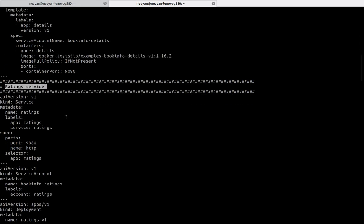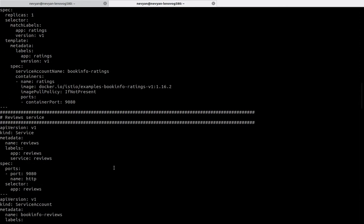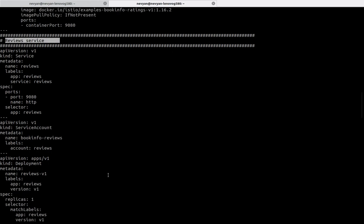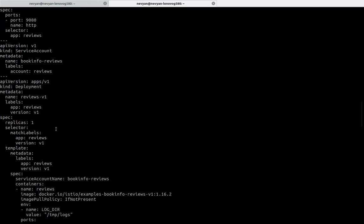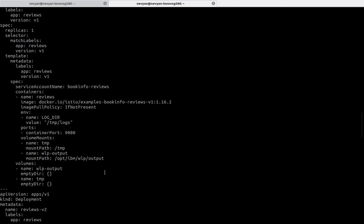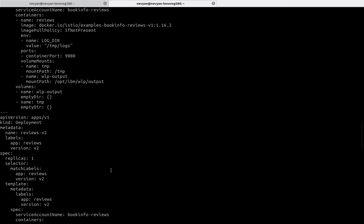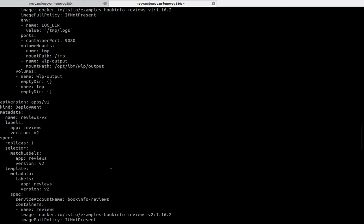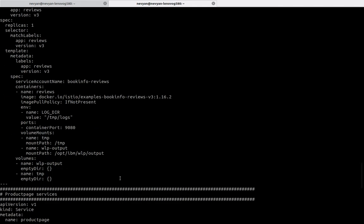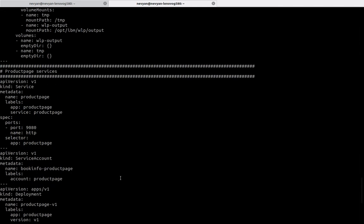We also have a service for ratings — it's a completely distributed application and everything is decoupled. We also have a review service with some replicas defined. The point is that all of these services will be able to communicate with each other and afterwards be exposed to the internet via Istio.